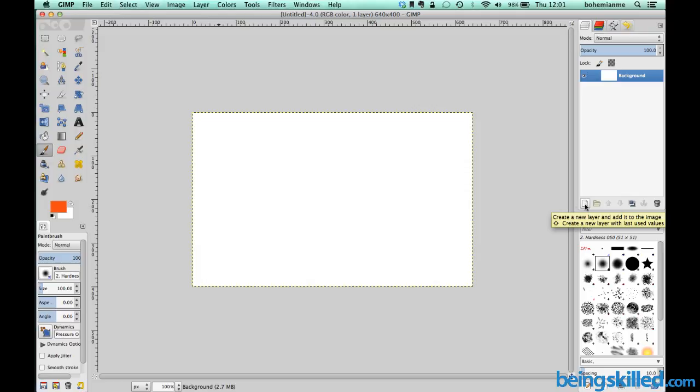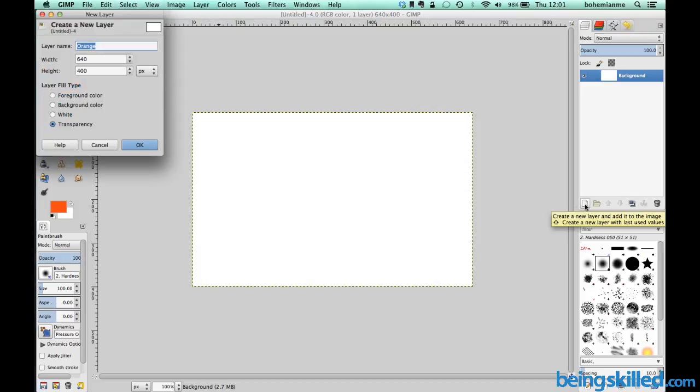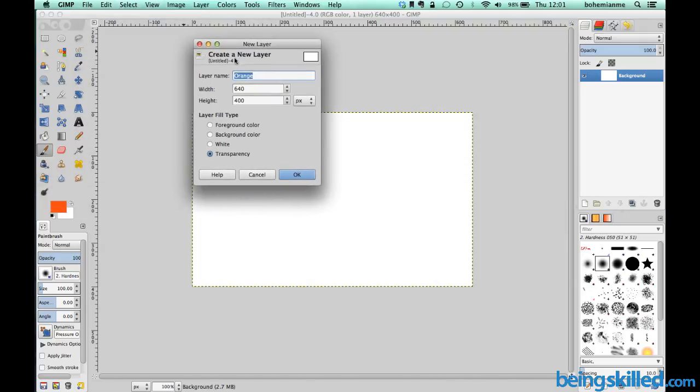Click on it and here we can see we are shown a window which says create a new layer. Then we can name the layer, so let's say layer 1 is the name.